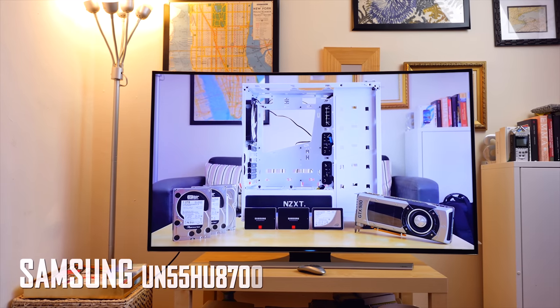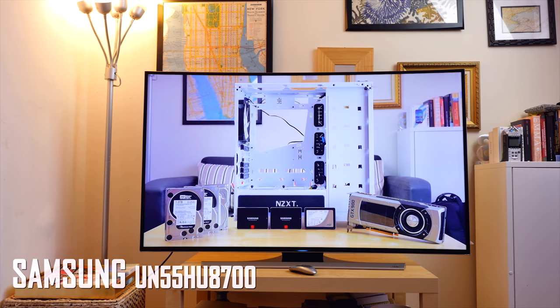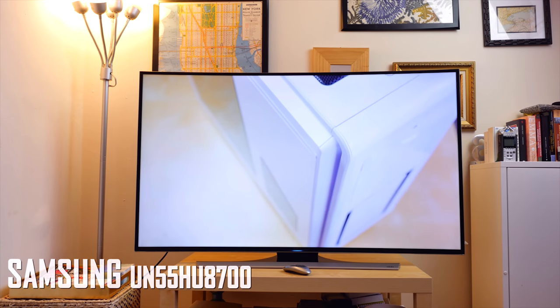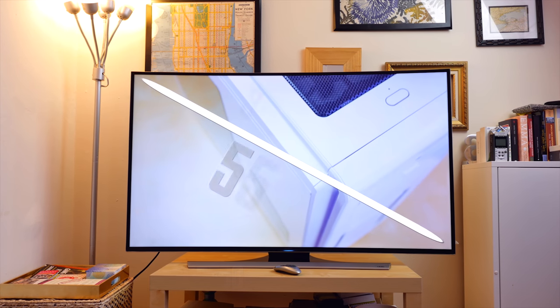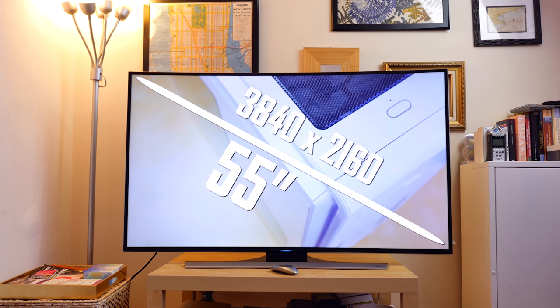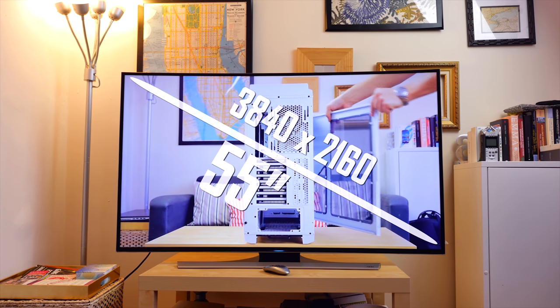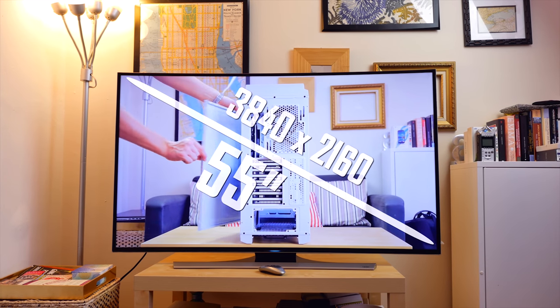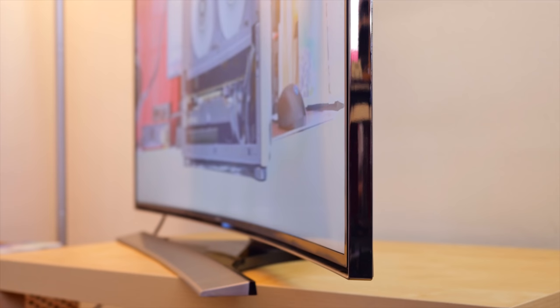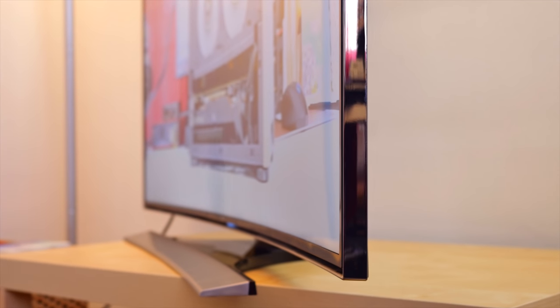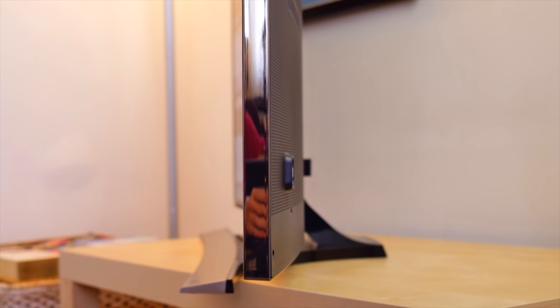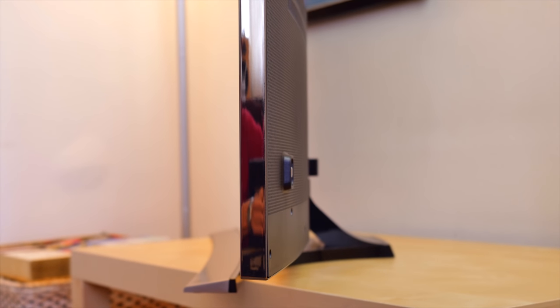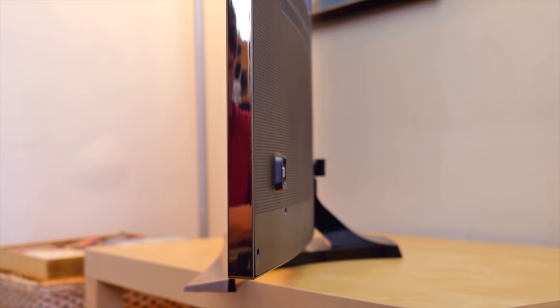So the TV that we've got here is a Samsung, this is a Series 8, model number UN55UH8700. This is a 55-inch class smart TV that's curved with native resolution of 3840x2160, so UHD and technically not 4K, with 1080p 3D support.